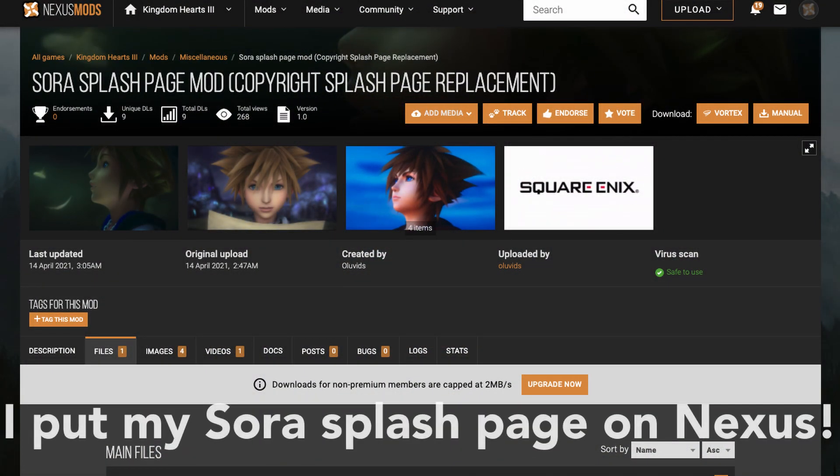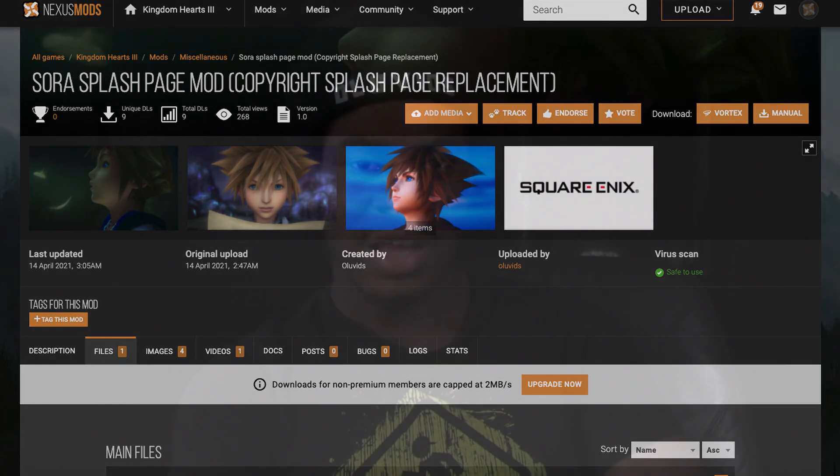What do you guys think of customizing your splash page in Kingdom Hearts 3? There are tons of more complex mods out there, but I think it's pretty cool to personalize it or make the boot-up more dynamic. Anything's better than the plain text and logos. That's gonna be it for this video — I'll see you guys next time.